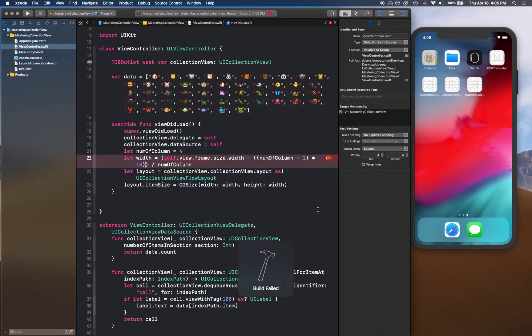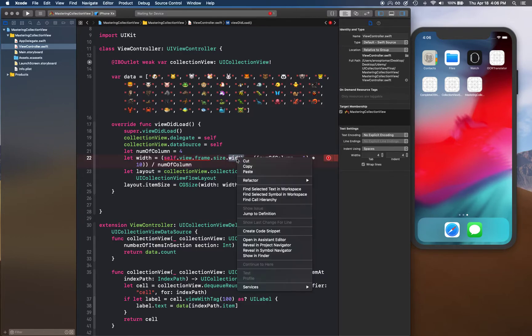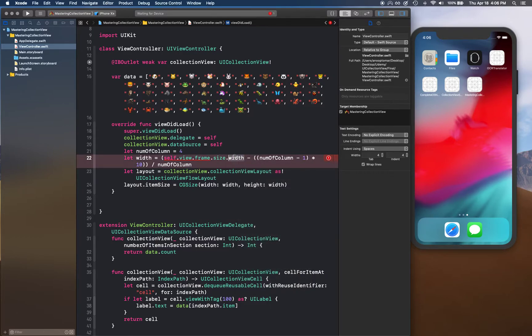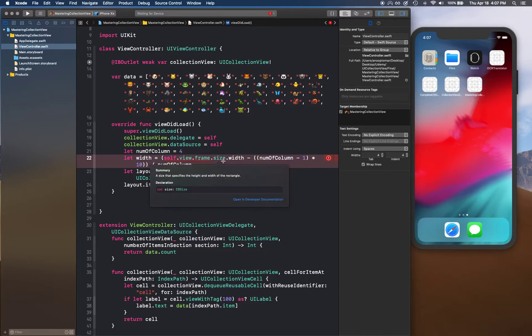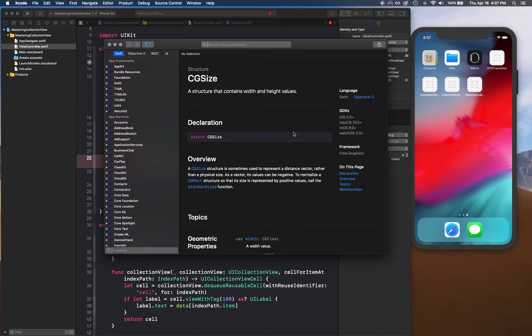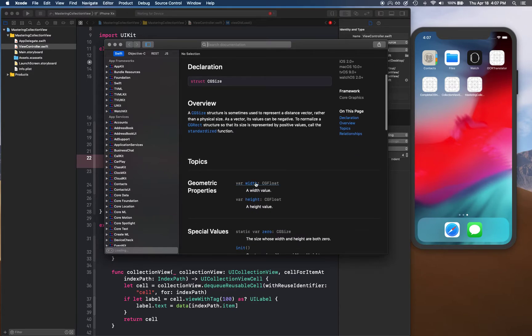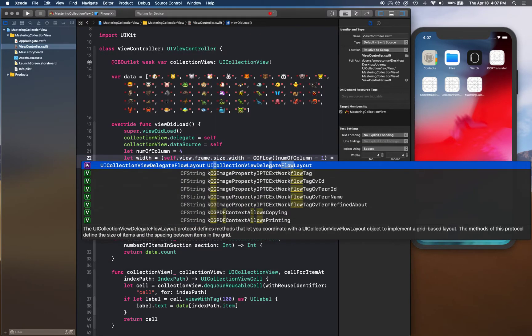That error is so cryptic. Let me see what's the type of this. CGSize has type CGFloat, so we need to convert this to CGFloat. Let's see if that fixes the problem.